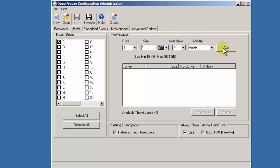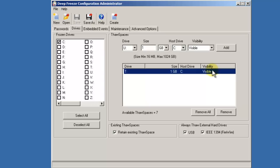Once your settings have been set as desired, click the Add button. The thaw space will appear in the bottom box. DeepFreeze provides the ability for you to specify up to eight thaw spaces.